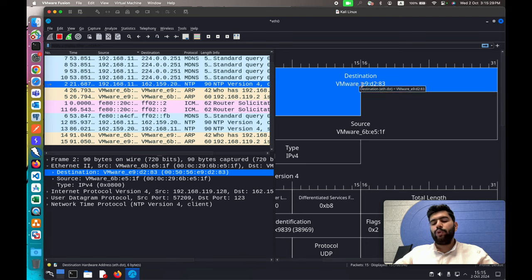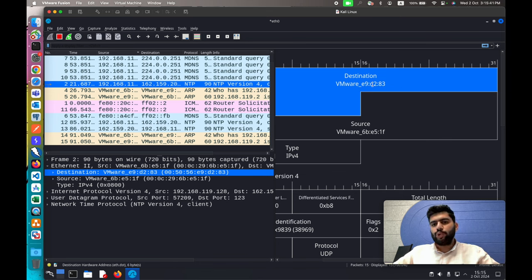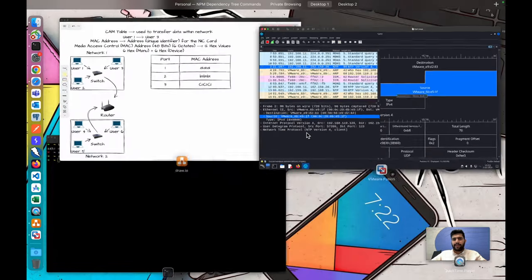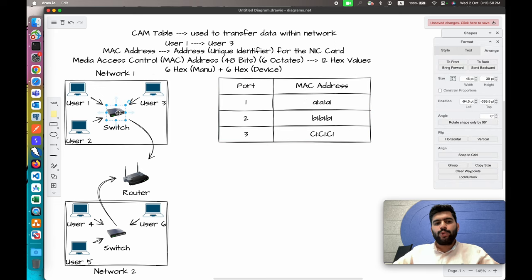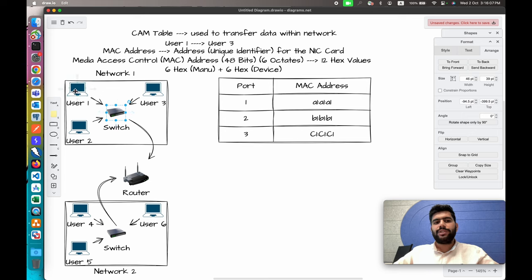We see 'VMware' at the beginning of the MAC address because the initial three entries identify the manufacturer — and since we're working inside a VMware machine, we get VMware here. The remaining three octets are used for the device identifier. These MAC addresses are already available within the packet, and with the help of the destination MAC address, the switch identifies that it has to send the message to user three. This is how a switch transfers a message using the CAM table.